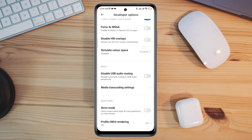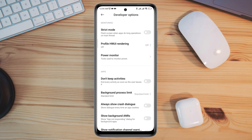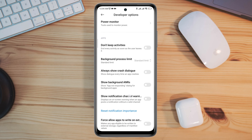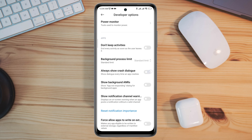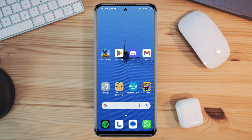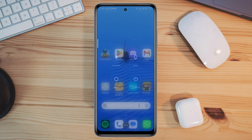Scroll down and tap Allow Screen Overlay on Settings. Now find the Crash Dialog option and turn on the Always Show Crash Dialog option from here. After this process, restart your device and see what happens.